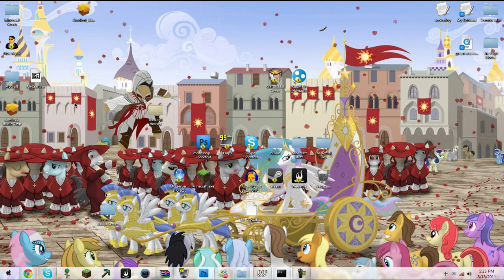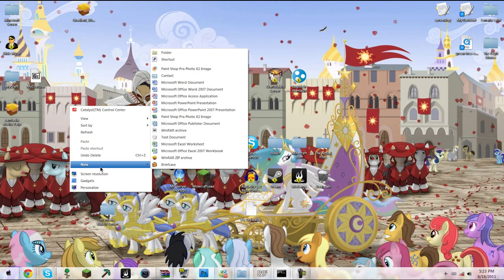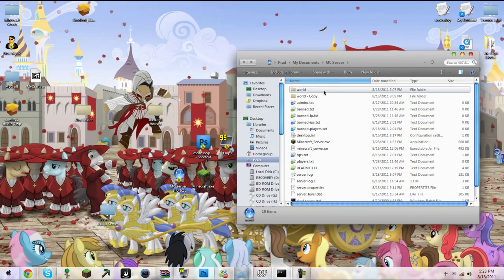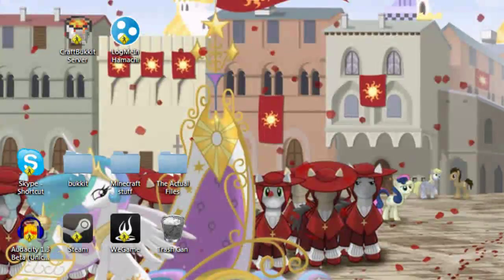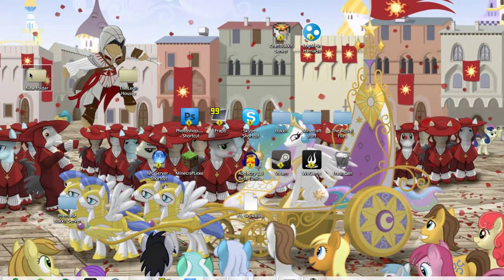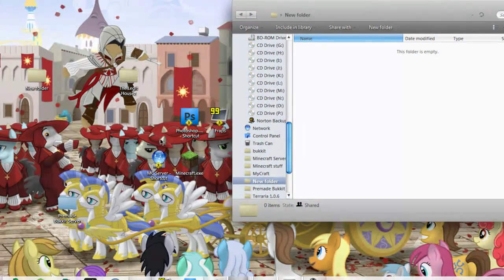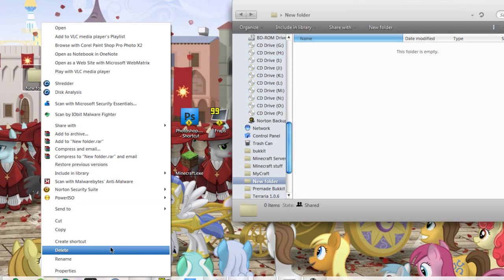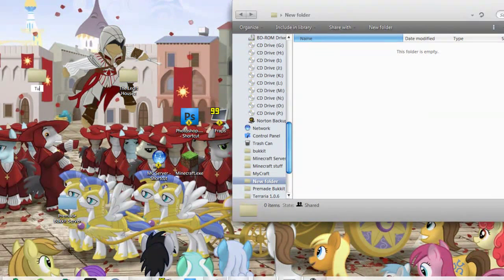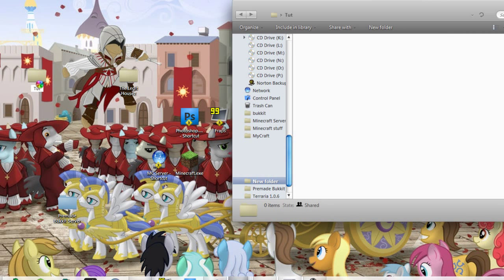So first, select your designated spot to place your server. You can see here it says Minecraft Server. This is just the icon - it's just a shortcut to a folder. But I'd like to perceive it as an application. Now in this new folder, which I will rename Tut for Tutorial.